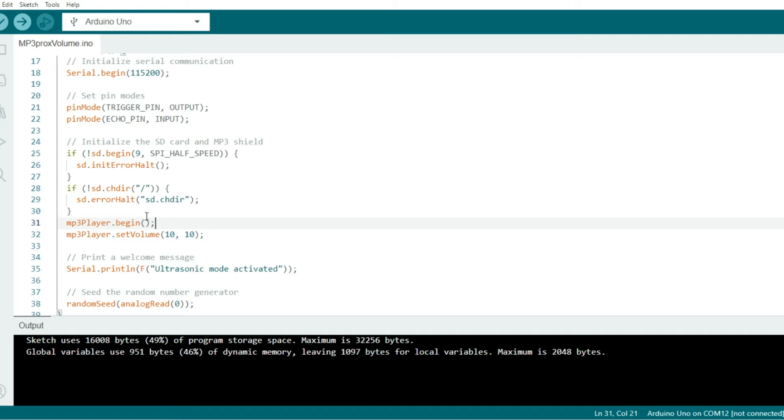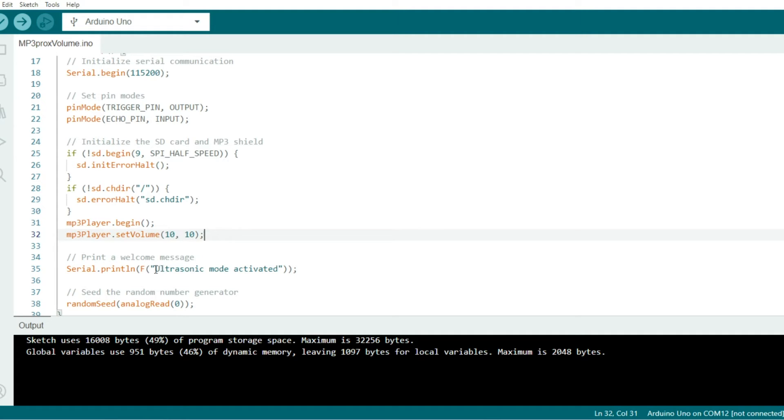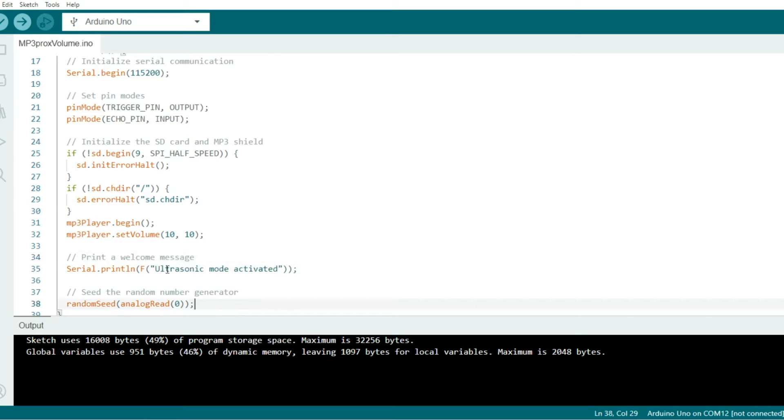But assuming that it does initialize, we come down here. It'll initialize the MP3 player and it will set the volume for the left and the right channel to 10. We also set up this nice message right here for our serial monitor, the ultrasonic mode activated message. Then down here, we set up the random seed on analog pin 0 to ensure that our songs are randomized when they're selected.